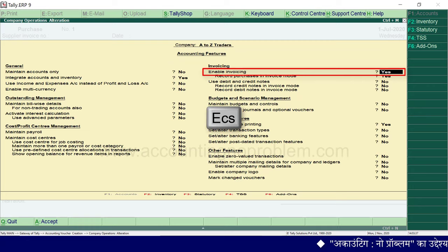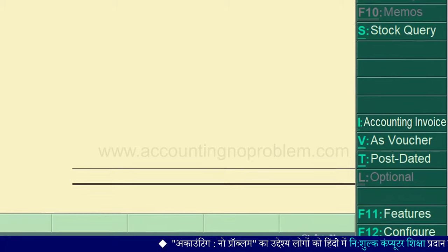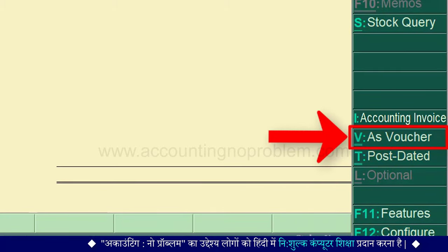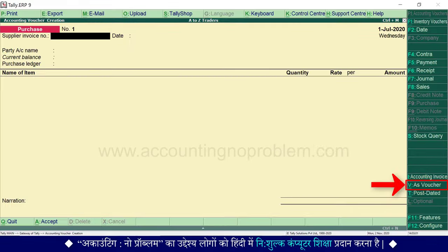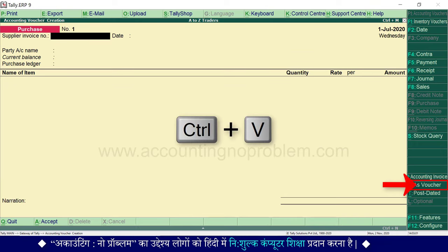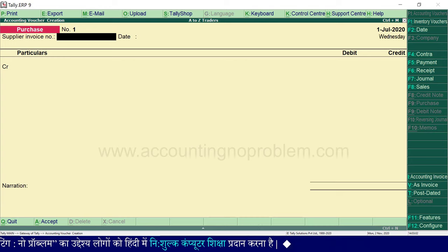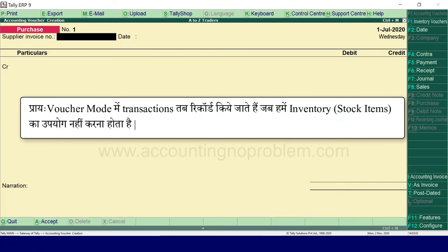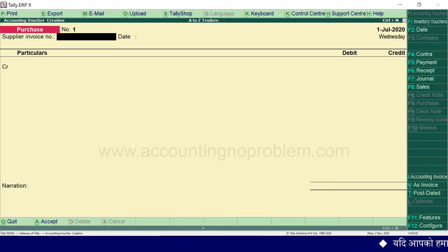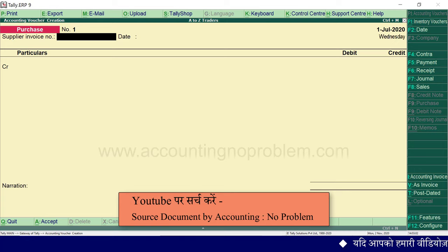हम Escape key से बाहर आ जाते हैं। Right side में vertical button bar में 'as voucher' लिखा हुआ दिखाई पड़ रहा है और उसके आगे shortcut key V तथा नीचे दो underlines हैं — यानि voucher mode के लिए Control और V एक साथ press करना होगा। ऐसा करते ही debit-credit वाली window आ जाती है। Voucher mode में transactions तब record किये जाते हैं जब हमें inventory यानि stock items का उपयोग नहीं करना होता।